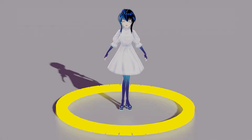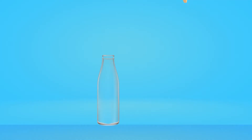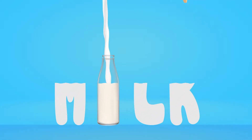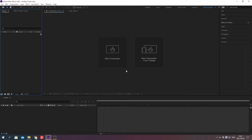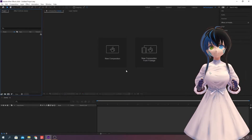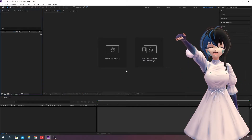Hello, everyone. I'm Ayana. Today, I'll explain how to make this animation. Let's begin.